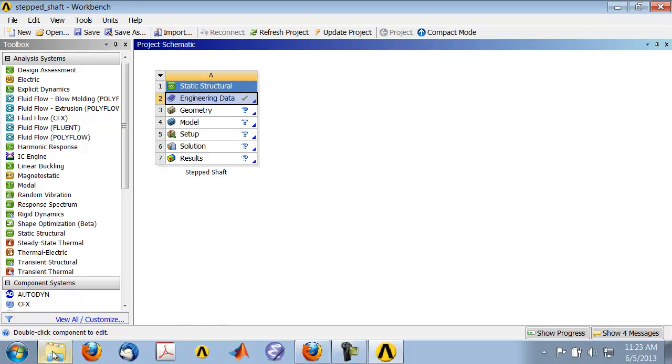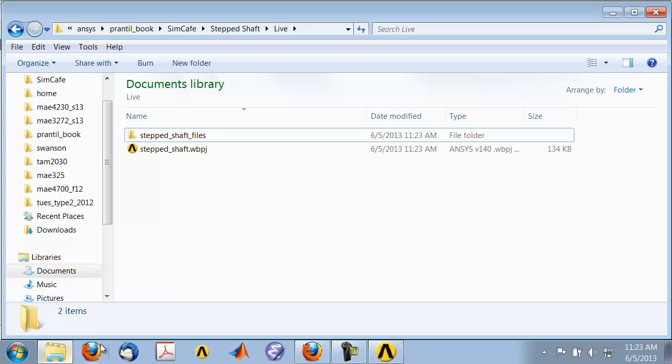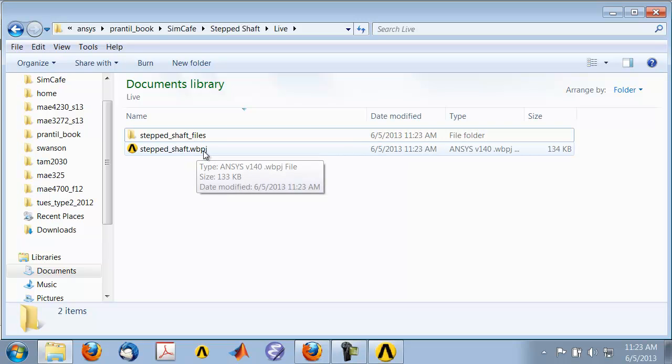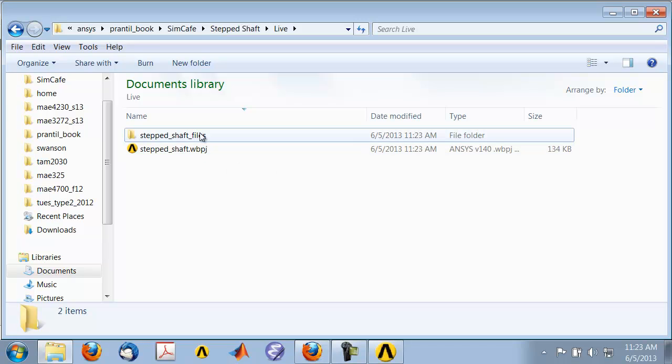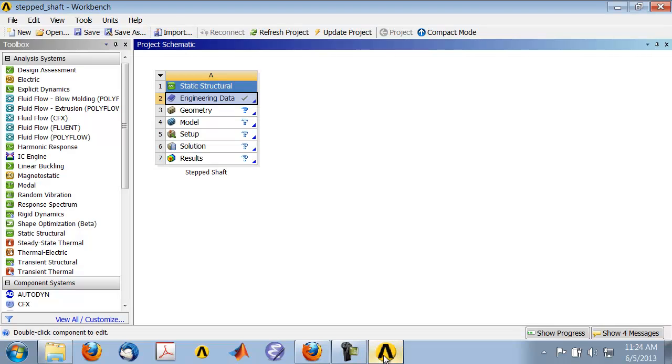If you go into the folder where you saved it, you see that there is this file and this folder. Keep in mind that you need both these to restore your project if you exit ANSYS and come back into it. That's all there is to the startup step.